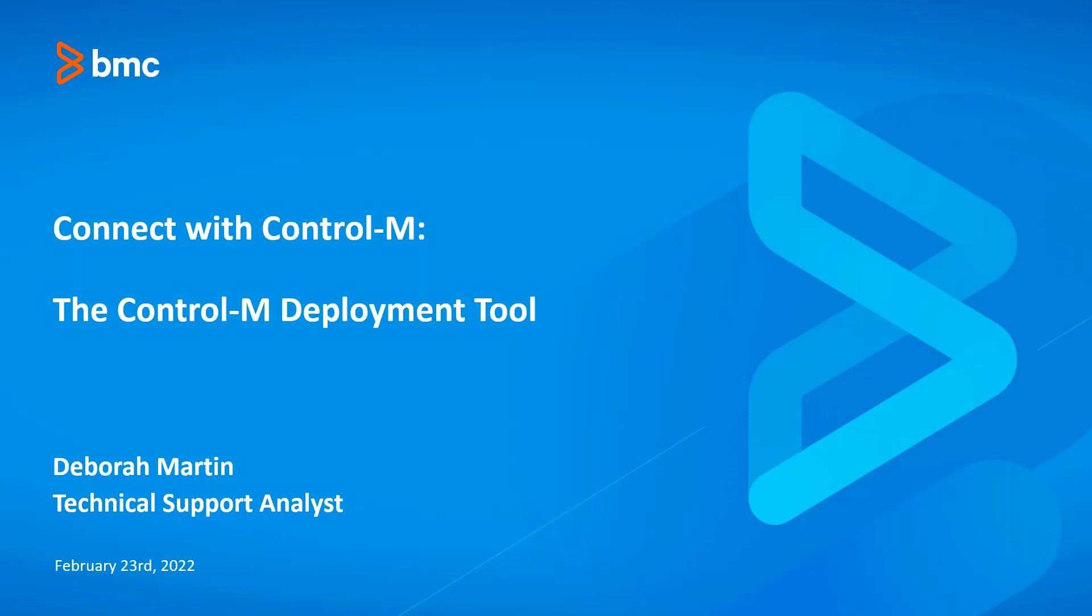My name is Deborah and I'm a technical support analyst for the Control-M team at BMC. Today we'll be discussing the Control-M deployment tool.